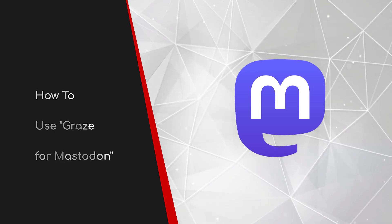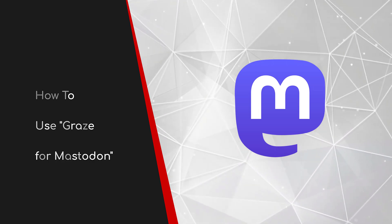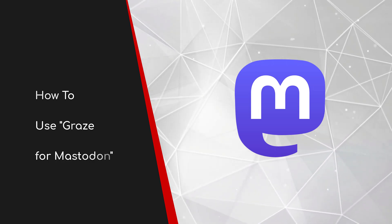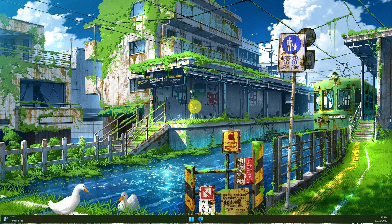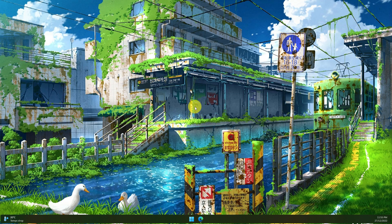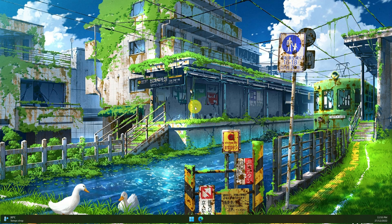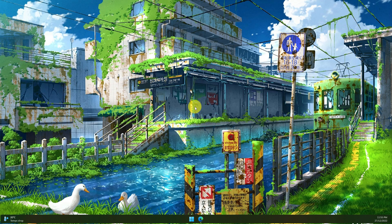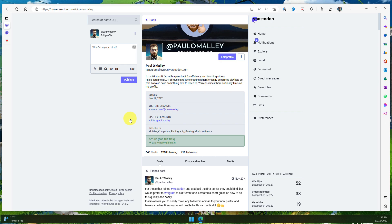Welcome to this brief guide on how to use Graze for Mastodon. One of the questions I've seen floating around Mastodon the most lately has been: how do I have so much difficulty interacting with users on other instances? Today I'm going to show you an extension that helps make that a thing of the past.